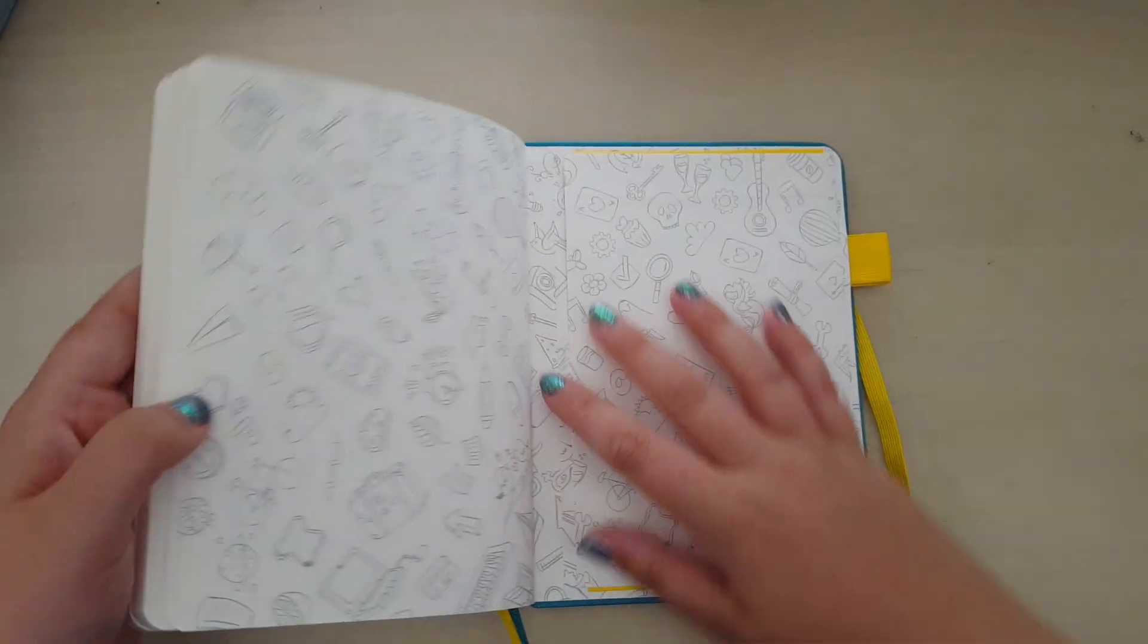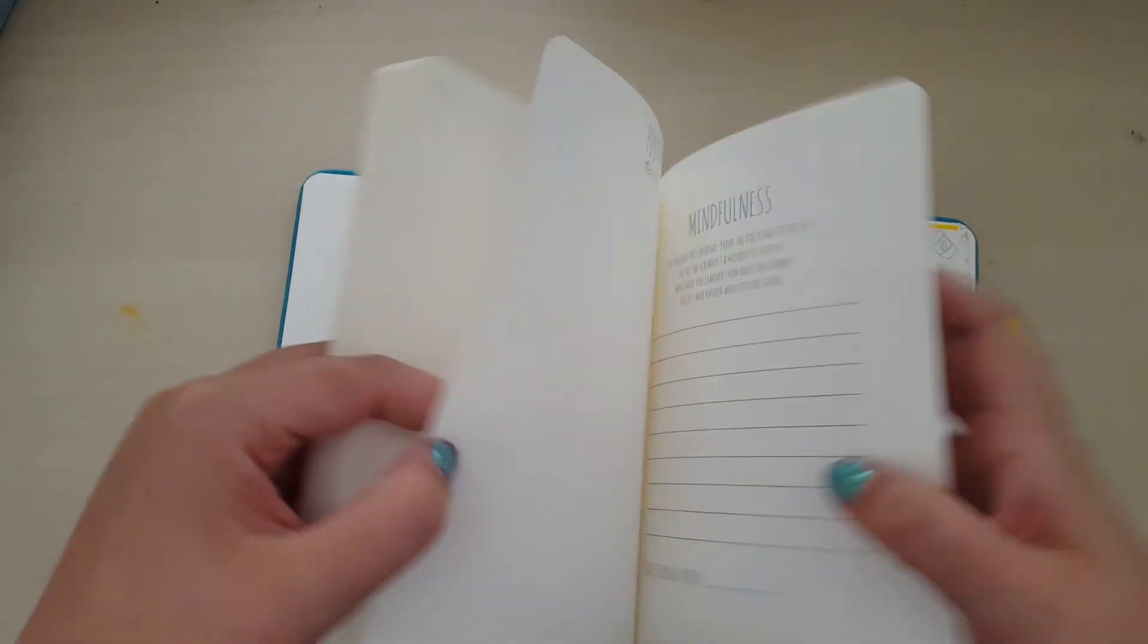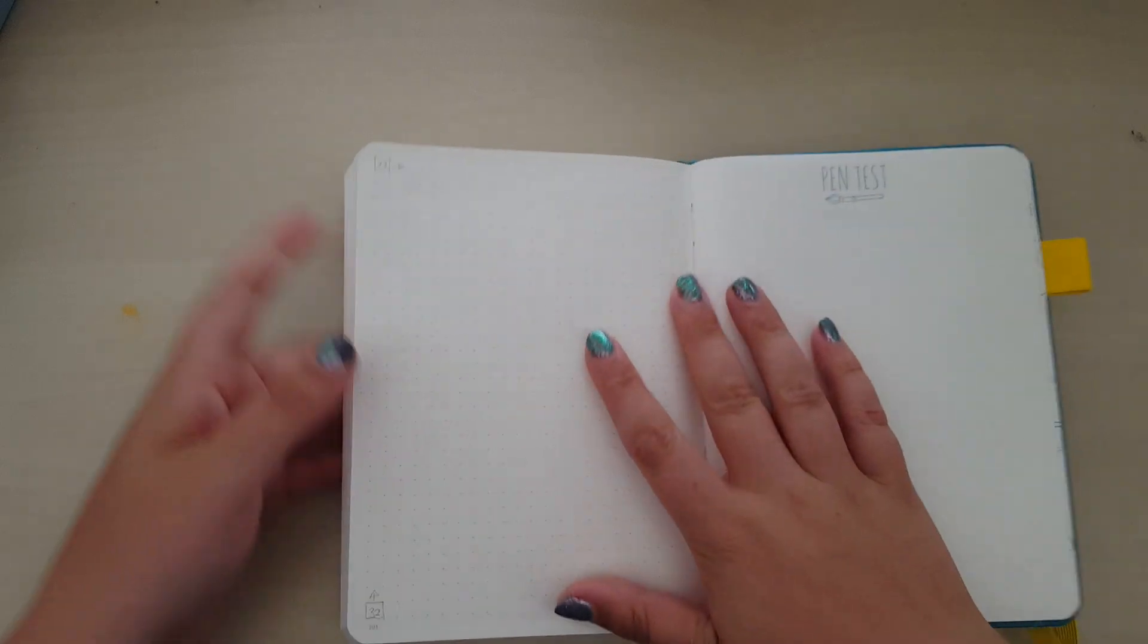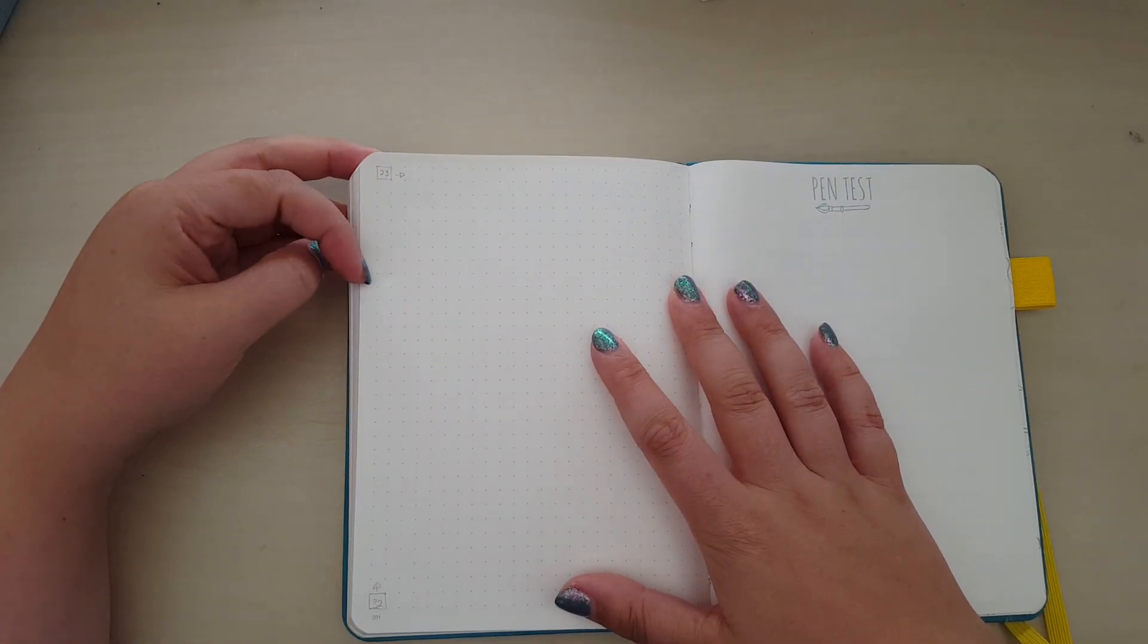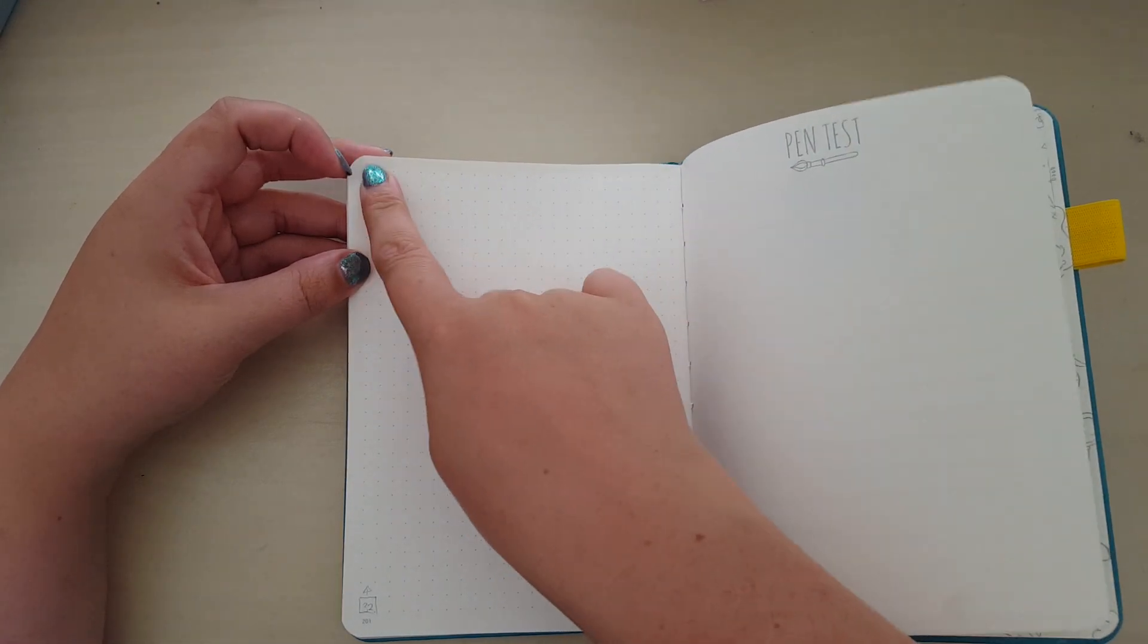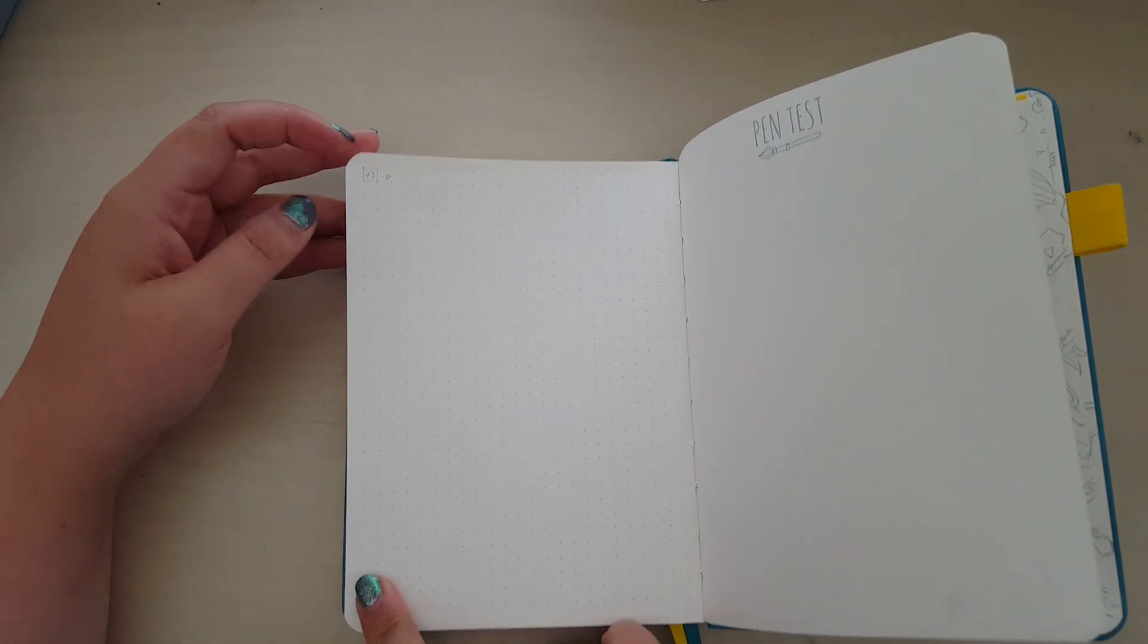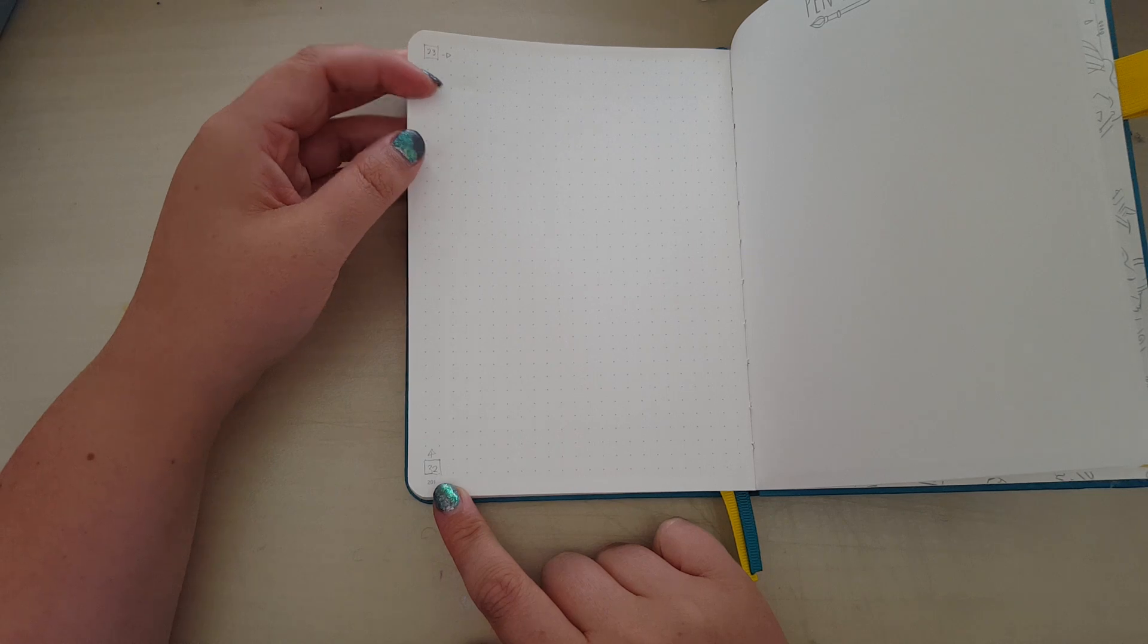At the back you've got your pockets, and then you have the mindfulness page and pen test page. Now I've been through, and as I do with most of my journals, I've counted the squares and then recorded it in the back in pencil. So there are 23 squares across, and there are 32 squares up and down, vertically. That's the word I wanted. And there are also 201 pages in this.